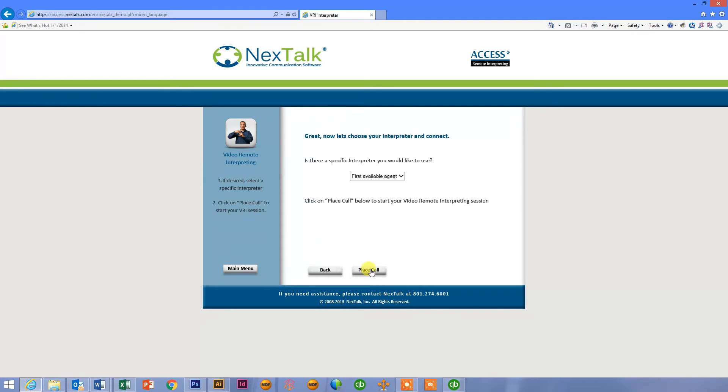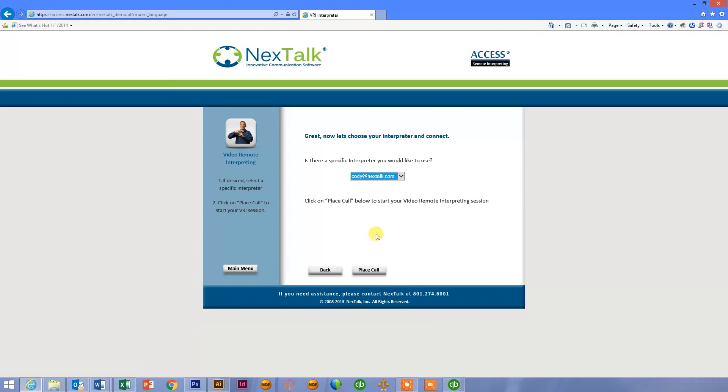And that'll take me to my ability to choose my interpreter. Now, if I don't have a preference, I can just select first available. In this case, I want to talk to one of the employees here at the company, Cody. So I'm going to identify him specifically. Click place call.